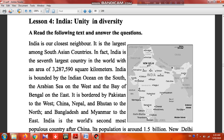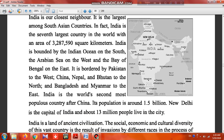India is bordered by Pakistan to the west, and China, Nepal, and Bhutan to the north. To the east, it is bordered by Bangladesh and Myanmar.